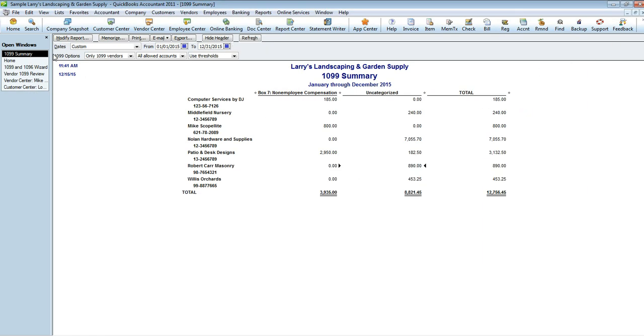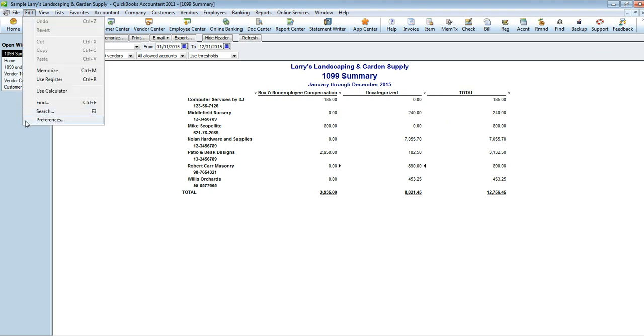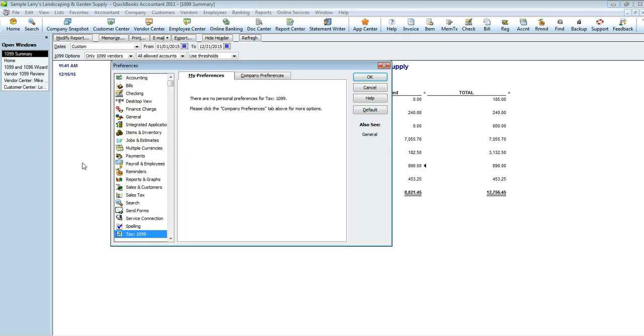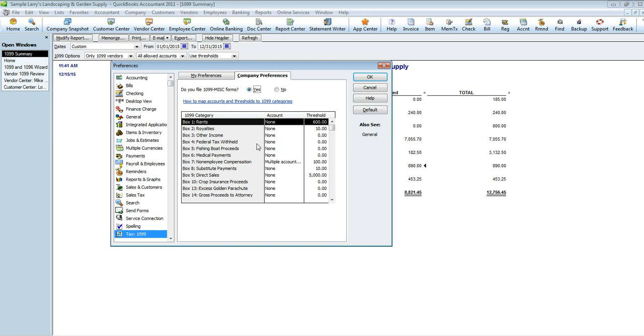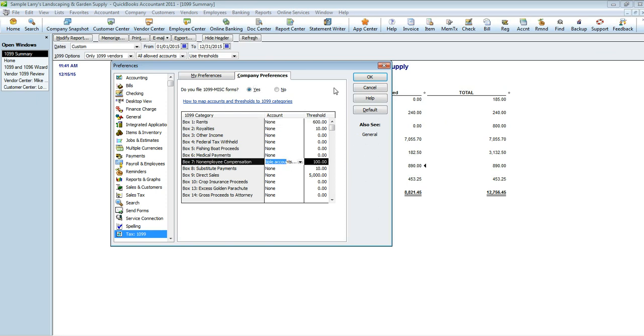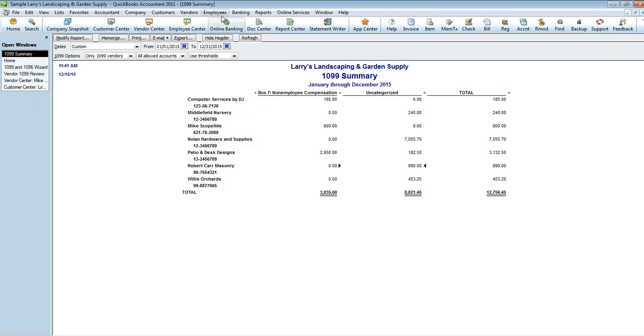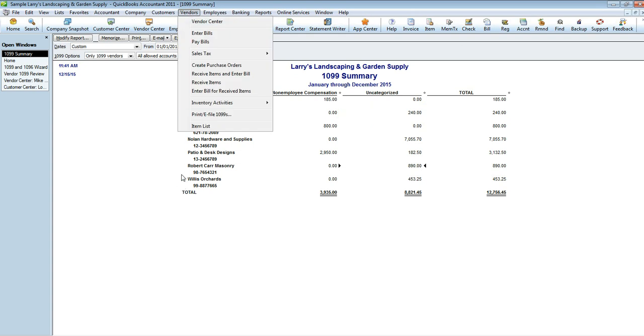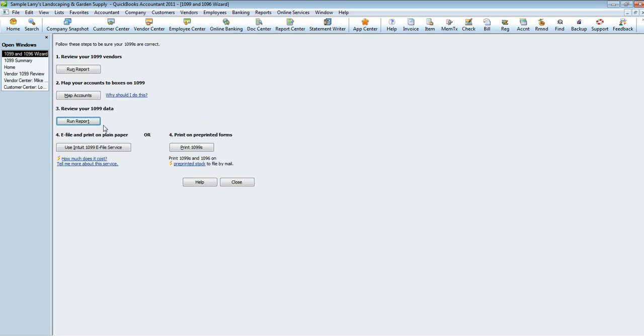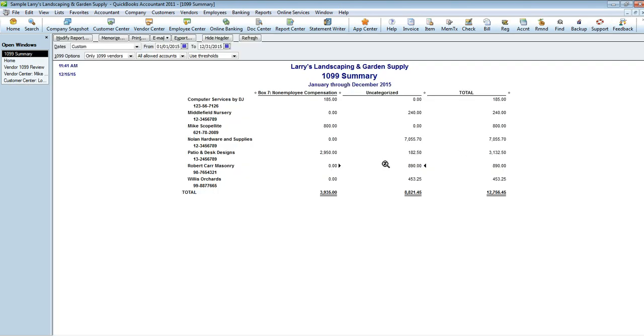Now you can do mappings by again going into Edit and Preferences, like we did before. Here's your mappings. Or you can go back into Vendors, Print eFile, and then do your mappings here. We're not going to go through and remap all of these categories for the sake of this tutorial, but you do know how to do it.